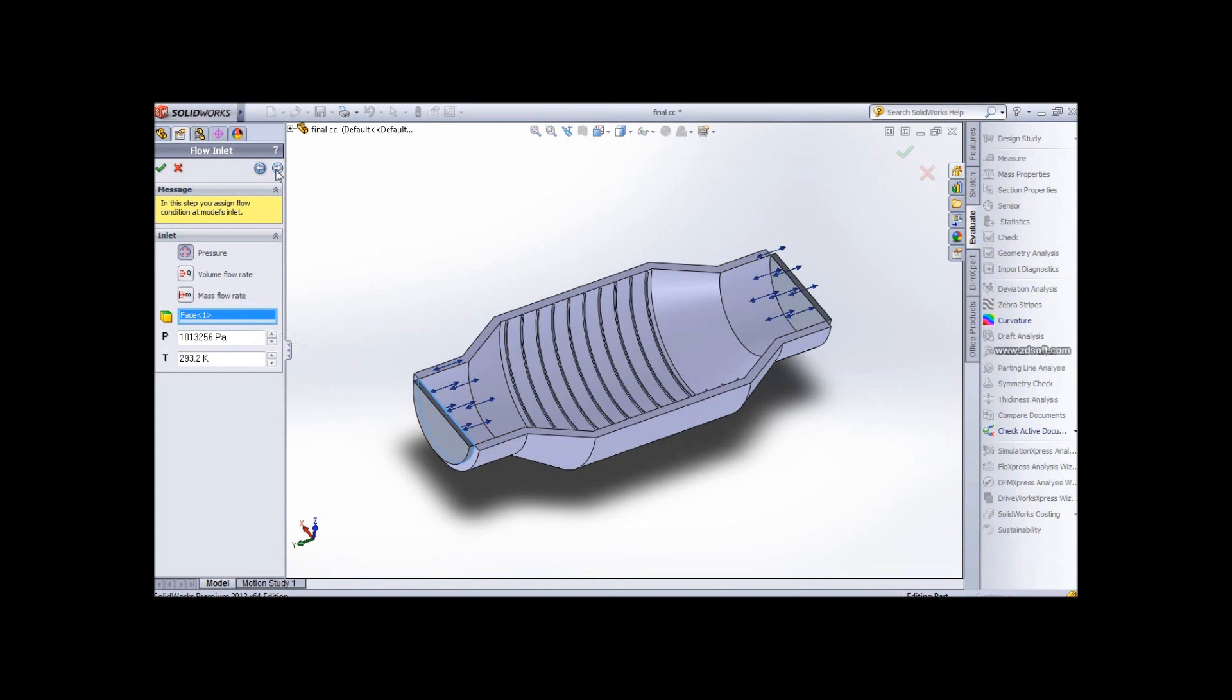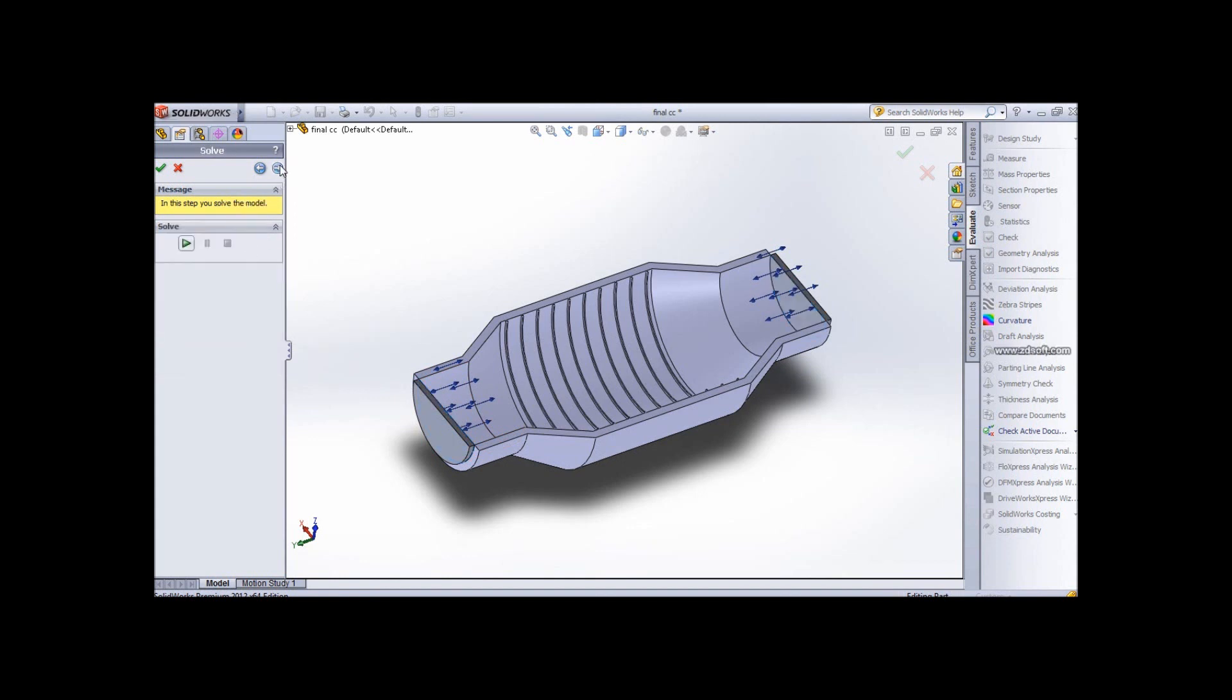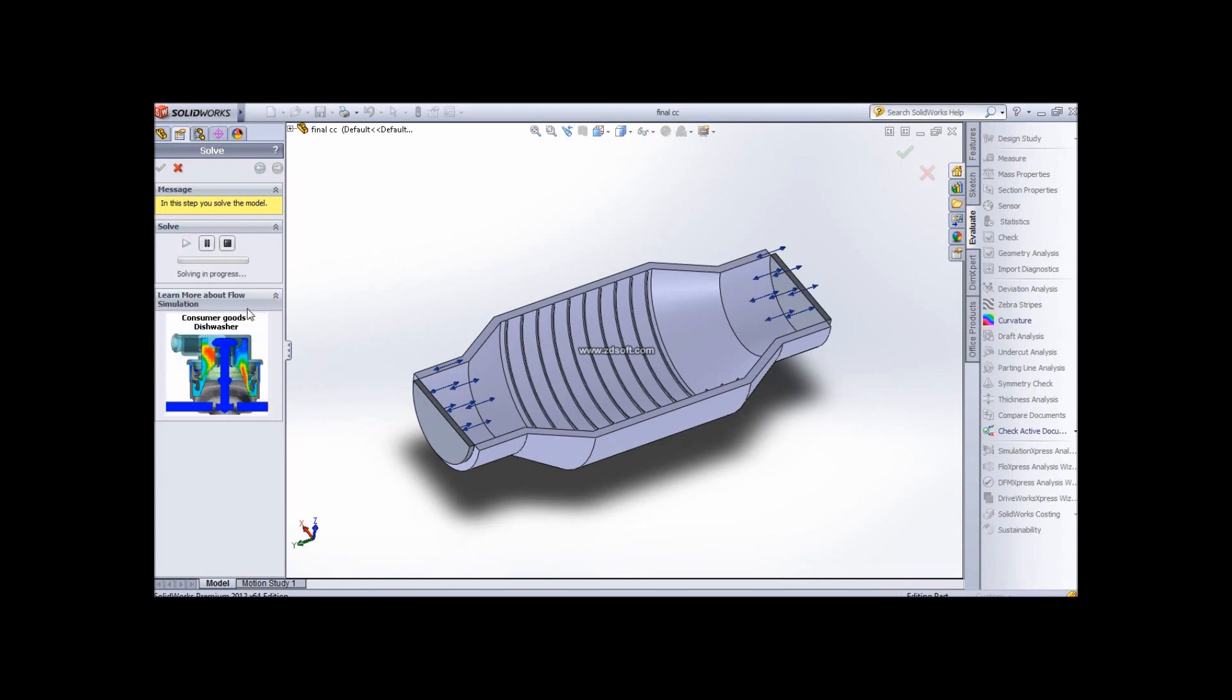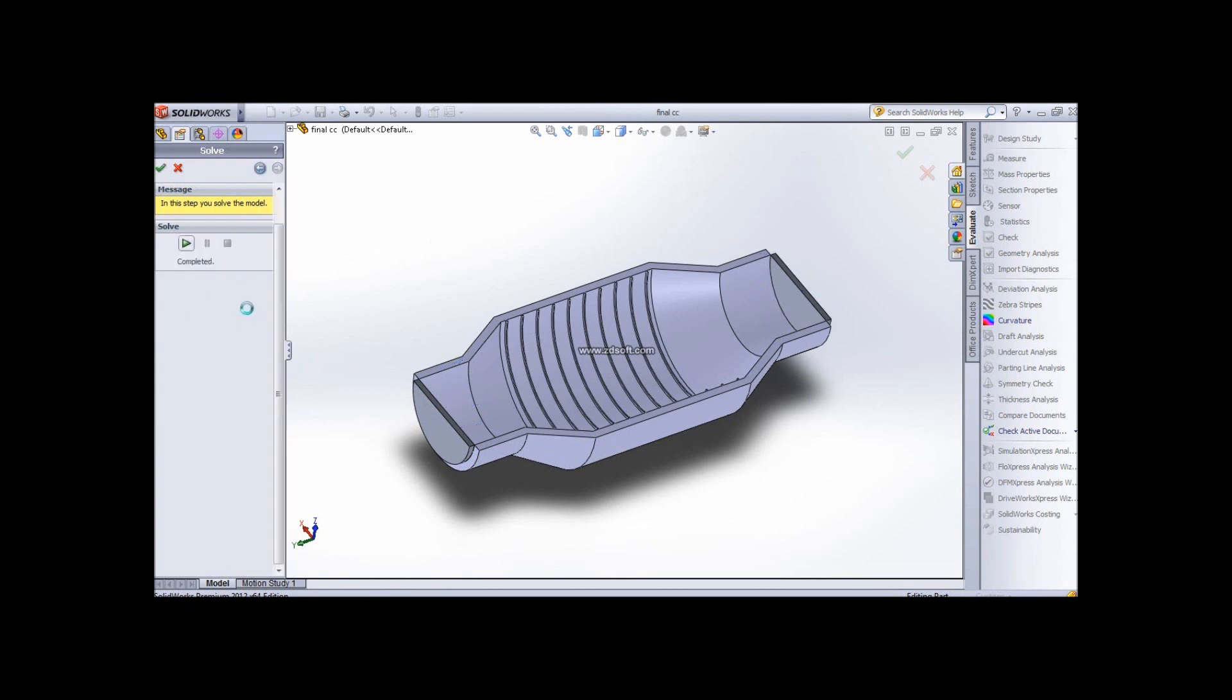You have to set the inlet conditions, and then you have to select the outlet conditions. Once you are done with it, you are up and ready to do the solving. So let's click on the solve button and let SolidWorks do its work.